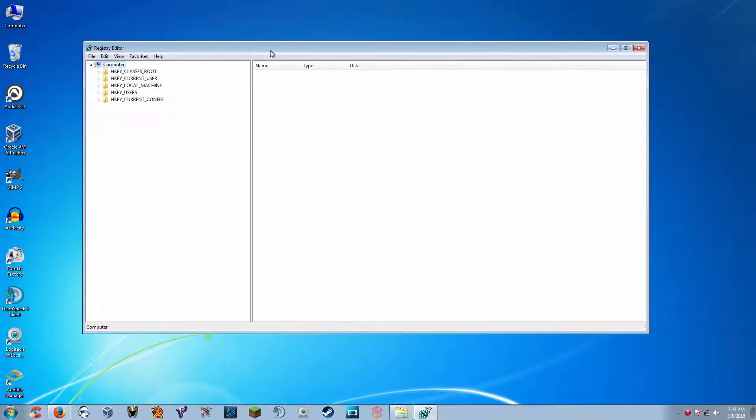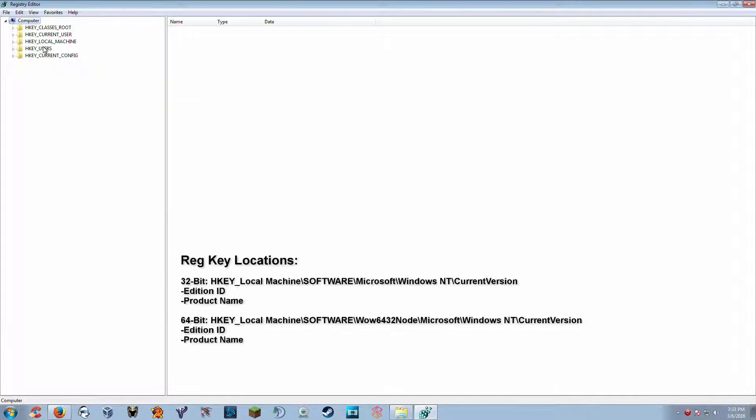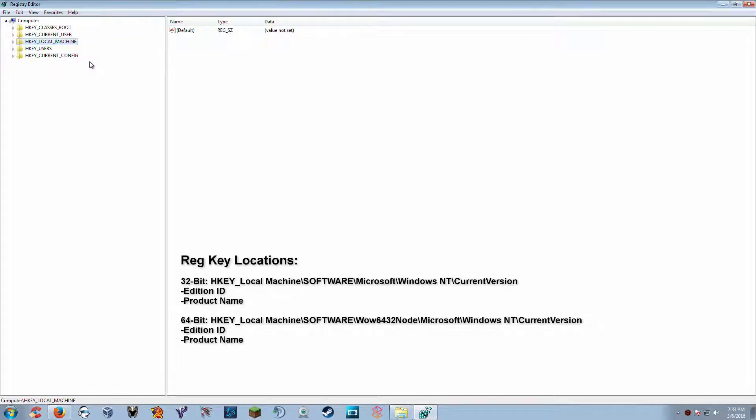First of all we're going to open up our registry. We're going to do that with regedit. There we go. Alright, now there are two locations, depending on your bit structure, that these two keys need to be changed. There are two keys that we need to change in here.